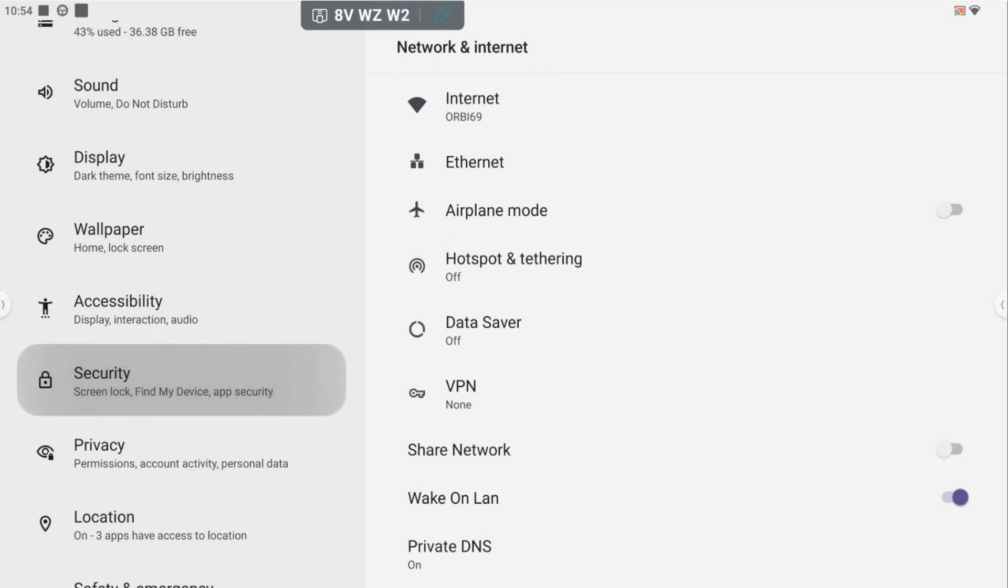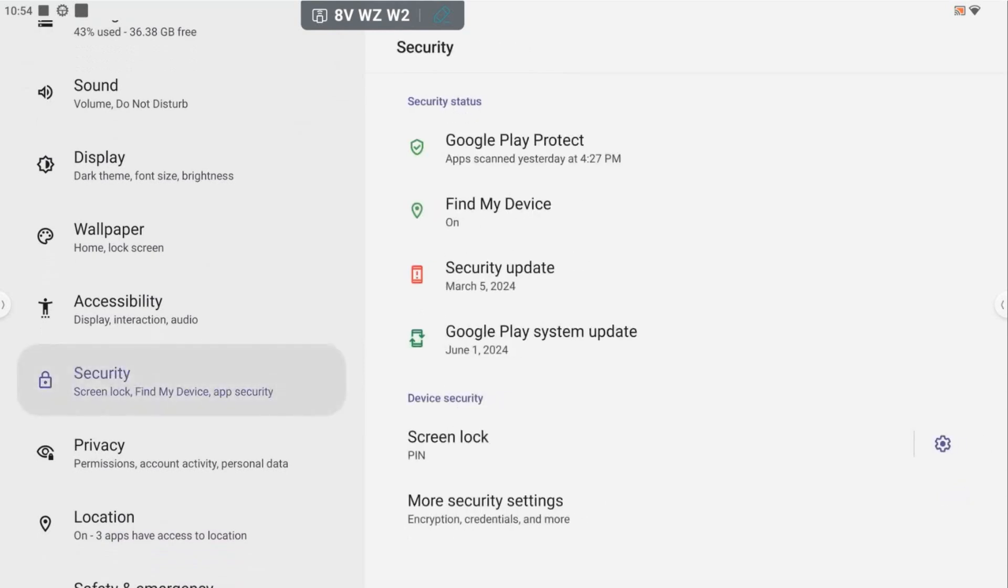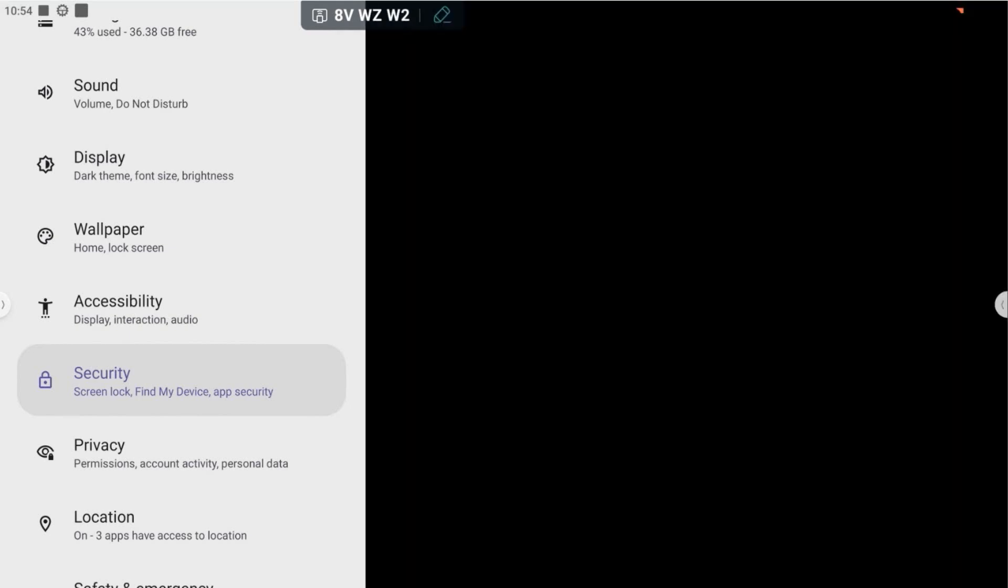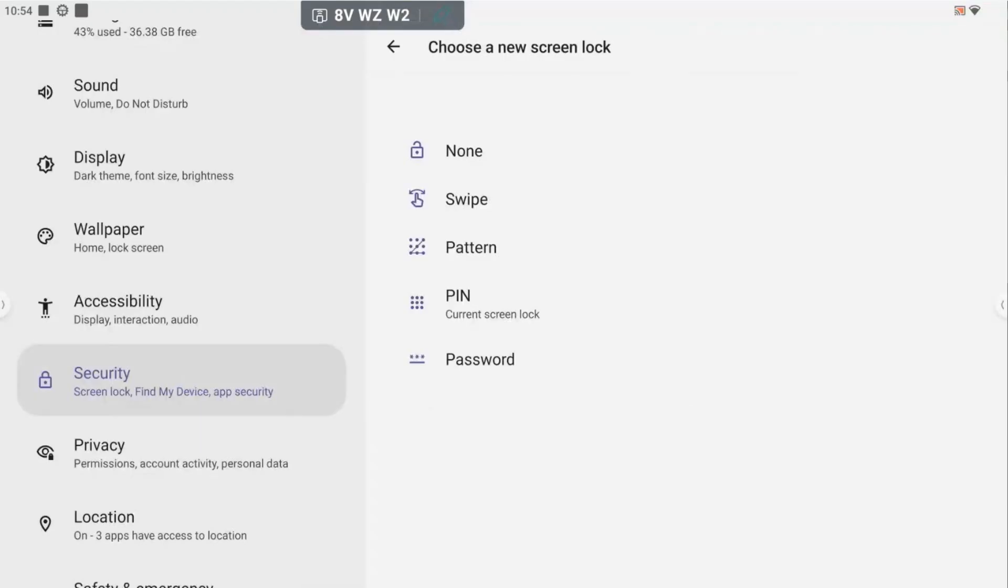Now when I tap security it's going to give me the option here at the bottom to screen lock. When I tap that it will again go black for you because it's asking me to enter my code to make sure I'm the one that should be changing the code in the first place.